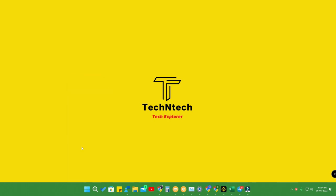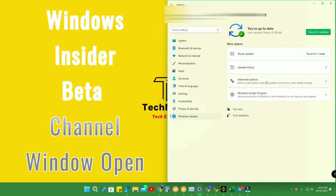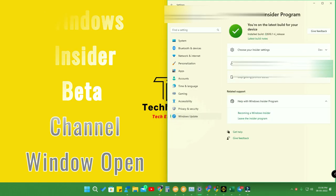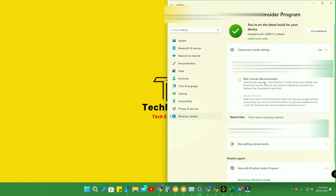This Windows 11 build 22616 is available for both Windows 11 Beta and the Developer channel. In the Insider settings it is available for both channels. In case you want to switch from the Developer channel to the Beta channel, this is the right time — just click on the Beta channel and wait for the update.